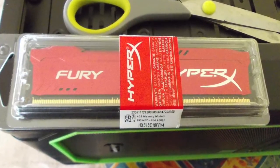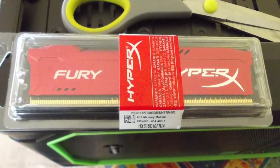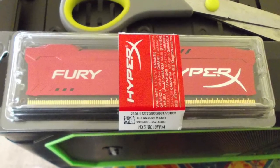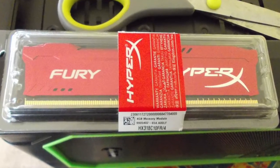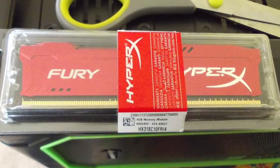This is the Kingston HyperX Fury, which is our RAM. Very good, very fast, very cheap. It still does the job.